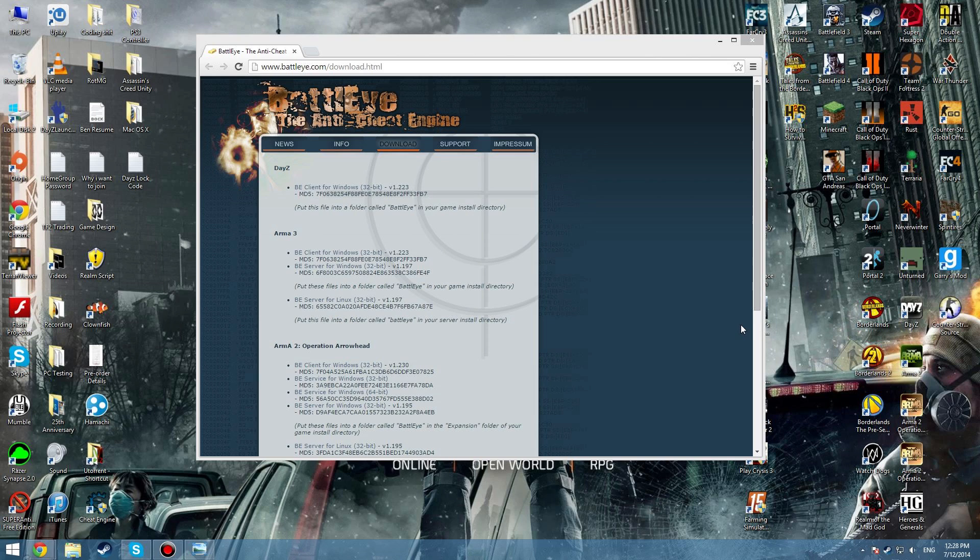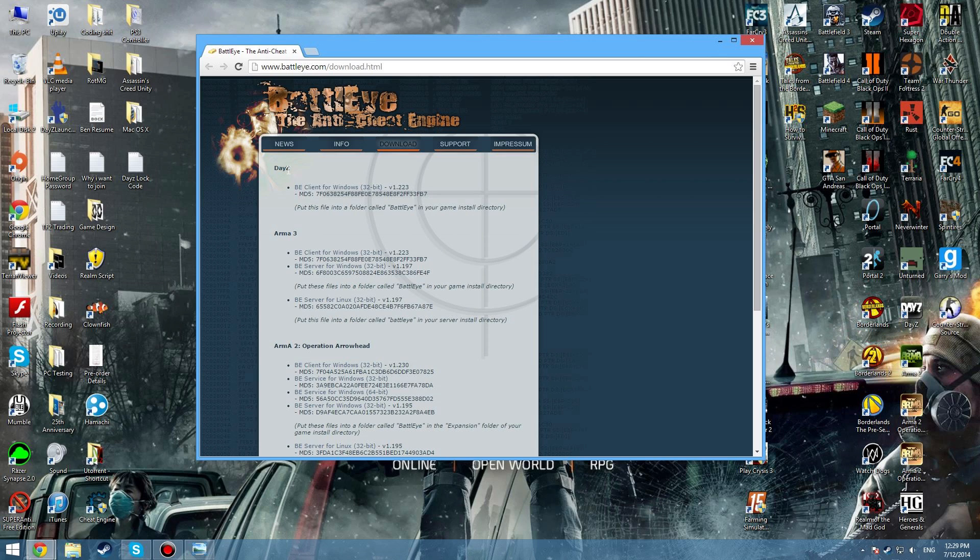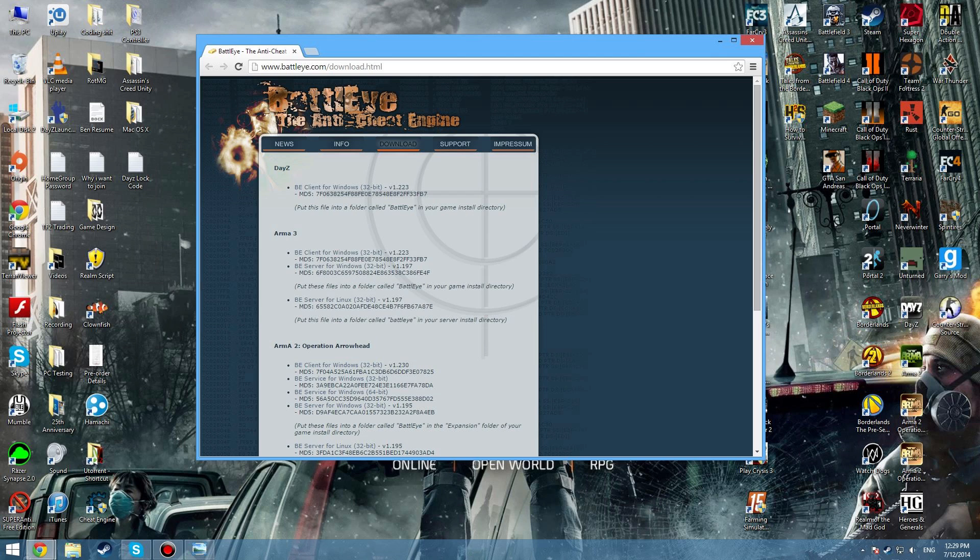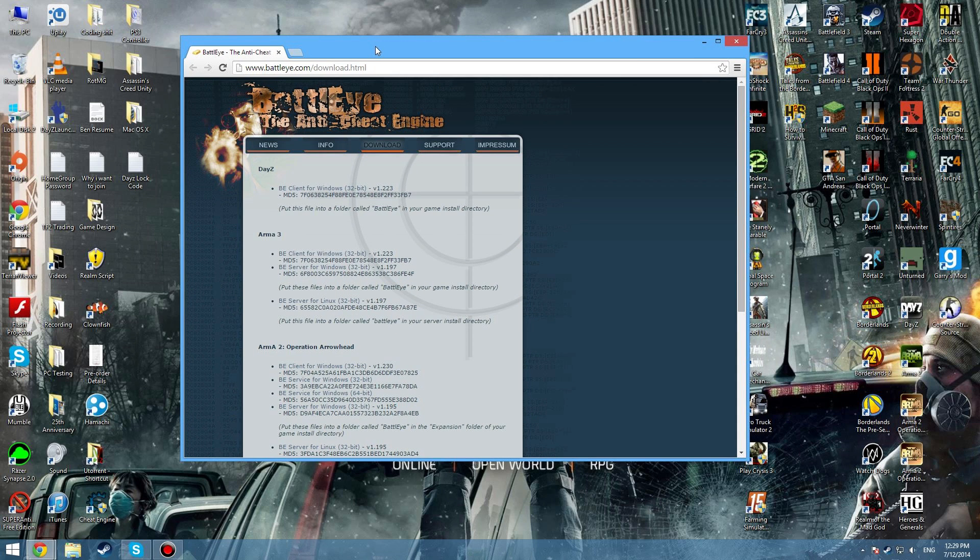It fails to do it sometimes, so pretty much we're just going to go onto the BattlEye website and I'm going to show you how to download it and put it in manually yourself. This was suggested by P Michael Q31. First of all, the link will be in the description.